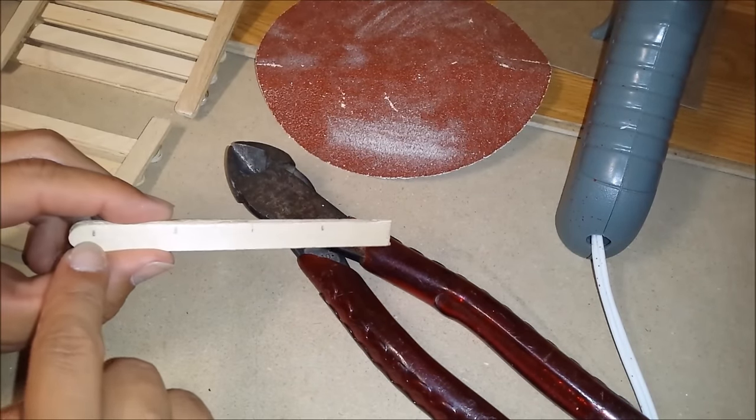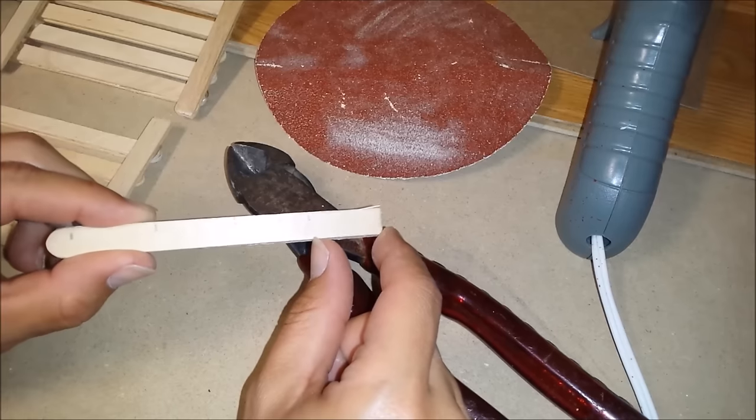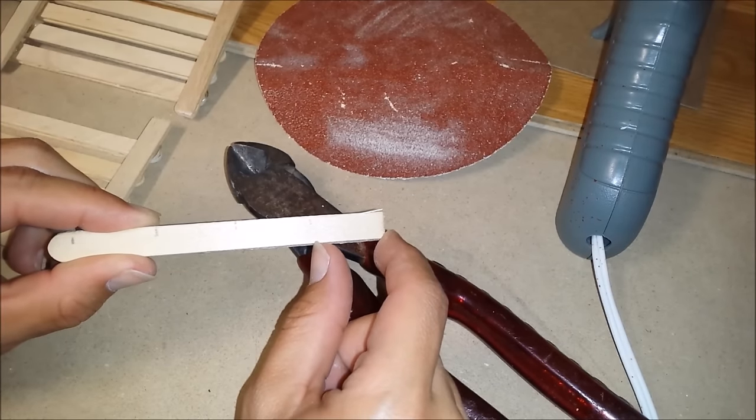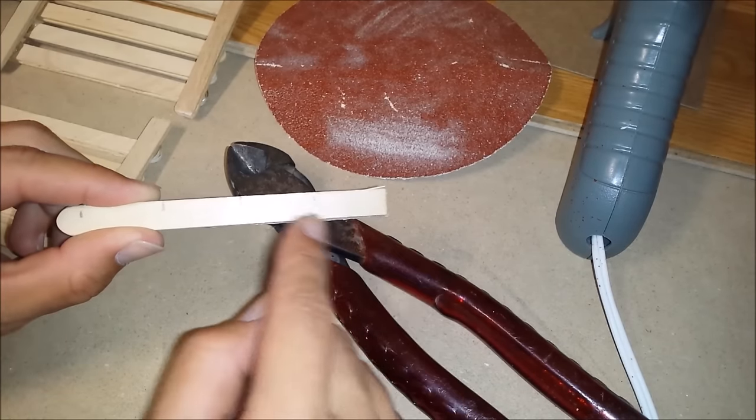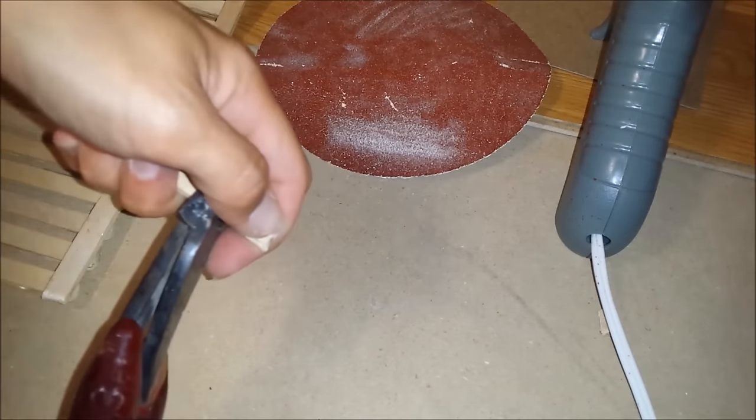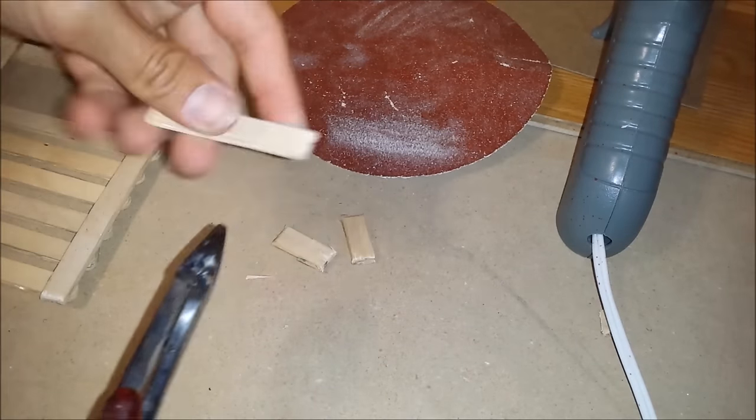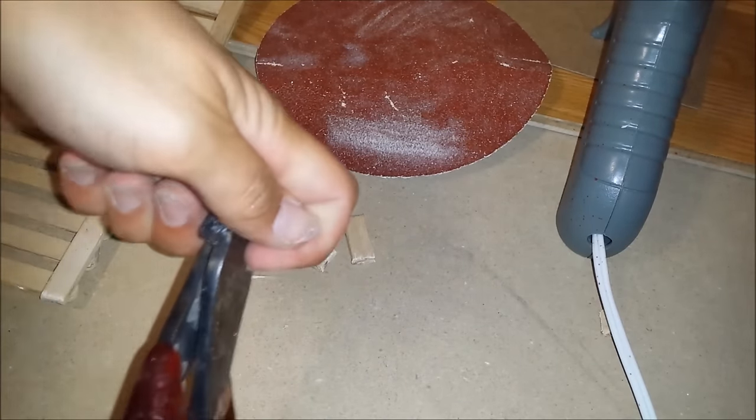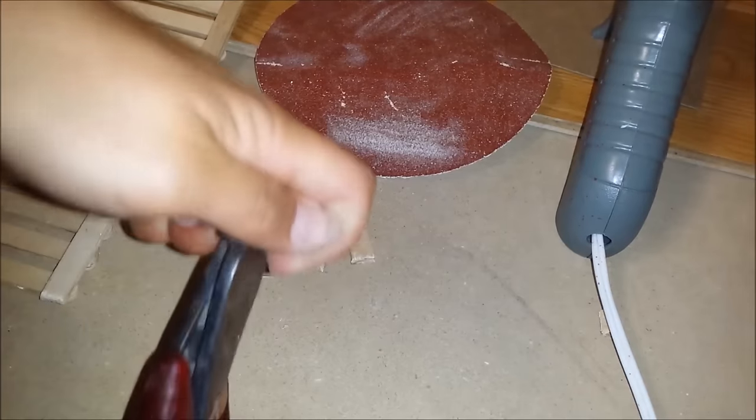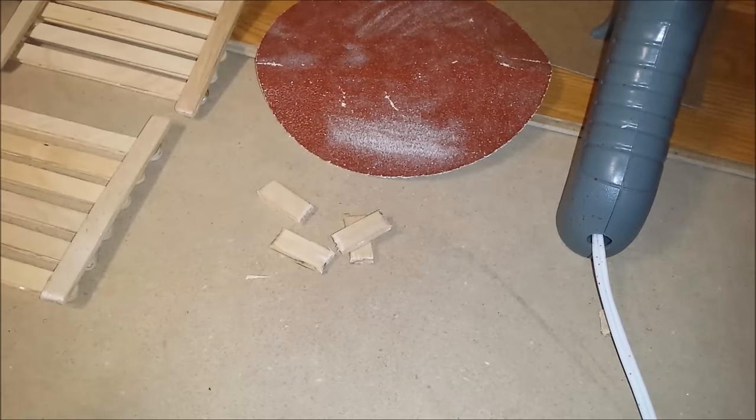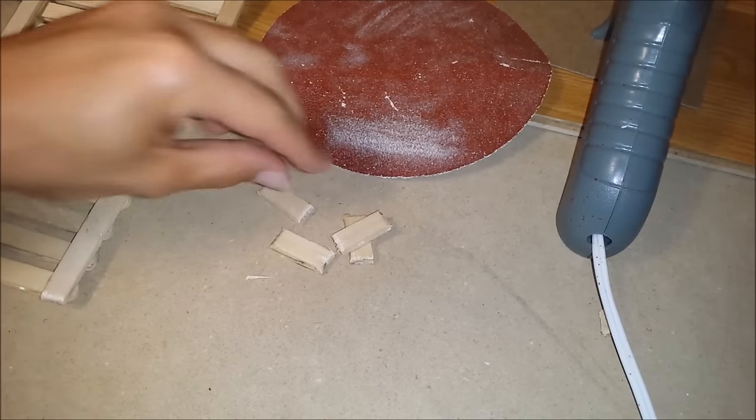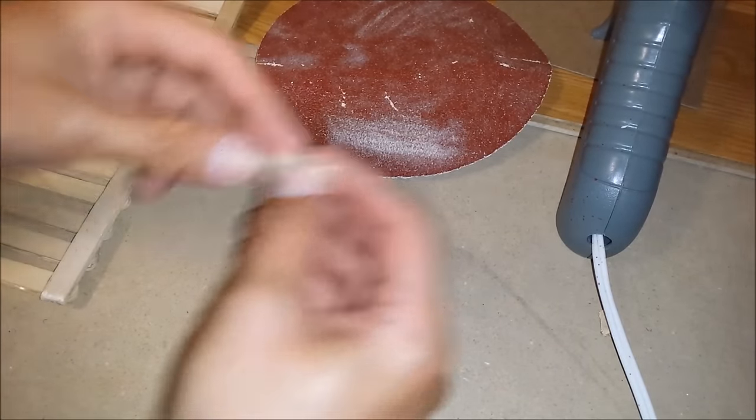Then I made four lines. One is one inch. And we're going to sand down all of the sides.